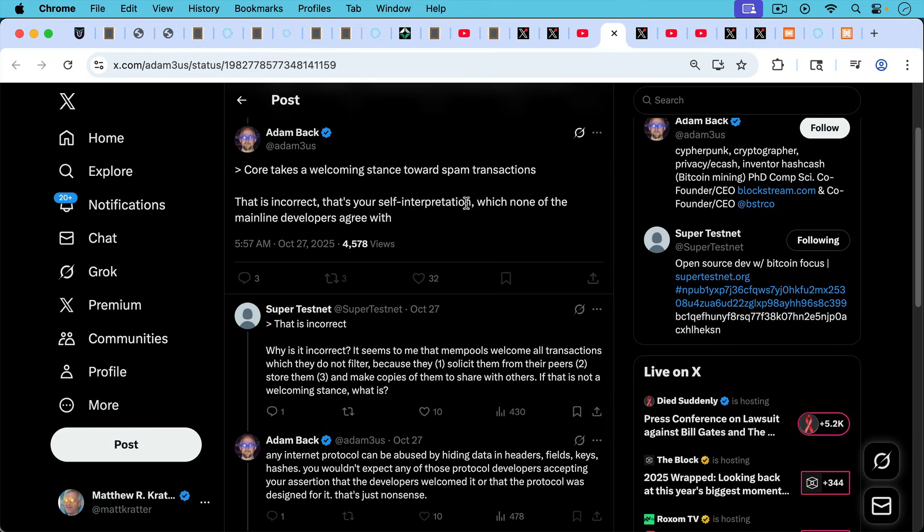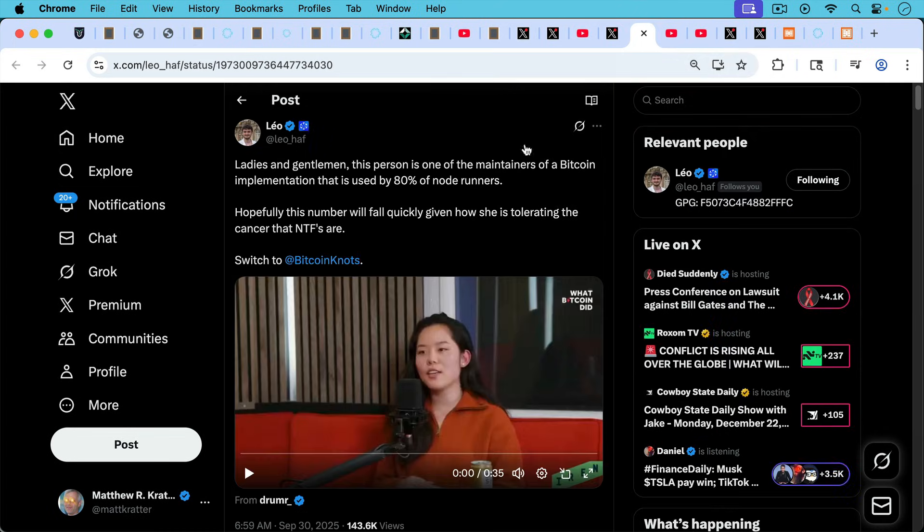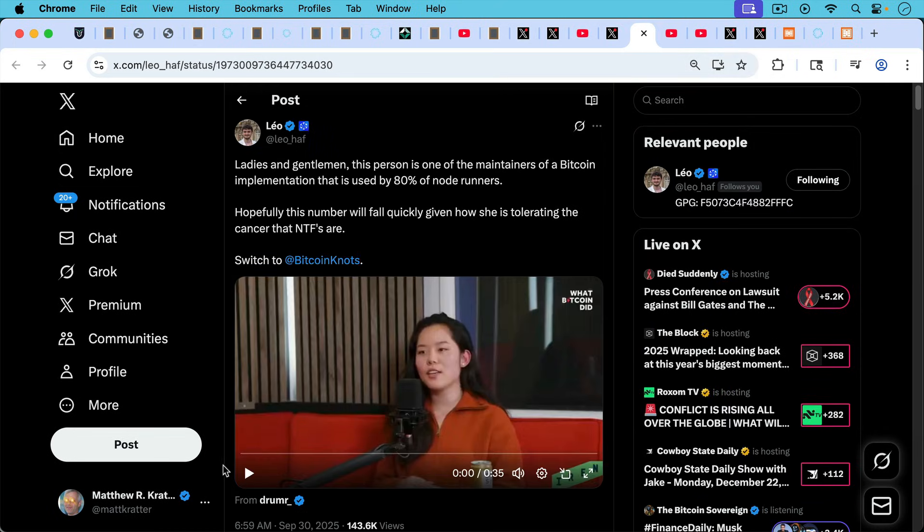Just to give you one small example: here's Adam responding to someone who says Core takes a welcoming stance. Bitcoin Core takes a welcoming stance towards spam transactions. Adam responding: that is incorrect. That's your self-interpretation, which none of the mainline developers agree with. Except one of the lead maintainers right here who does happen to agree with that.